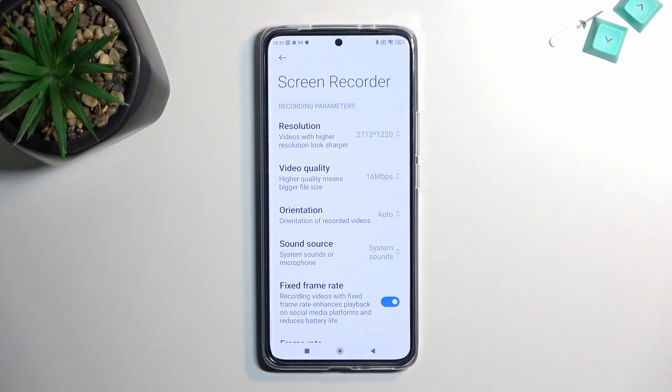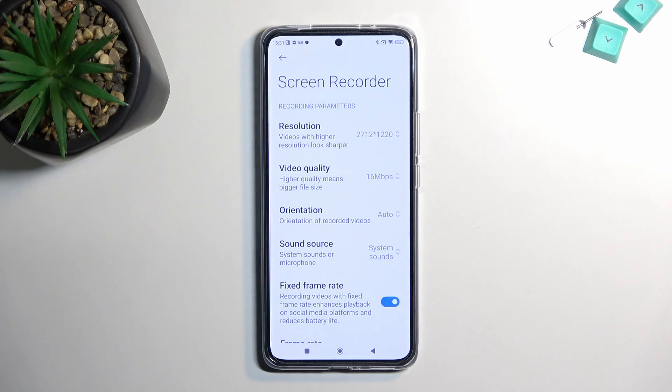Holding it will take you to the settings, which I do recommend checking out at least the first time around, so you can get a feel of how it's set by default.